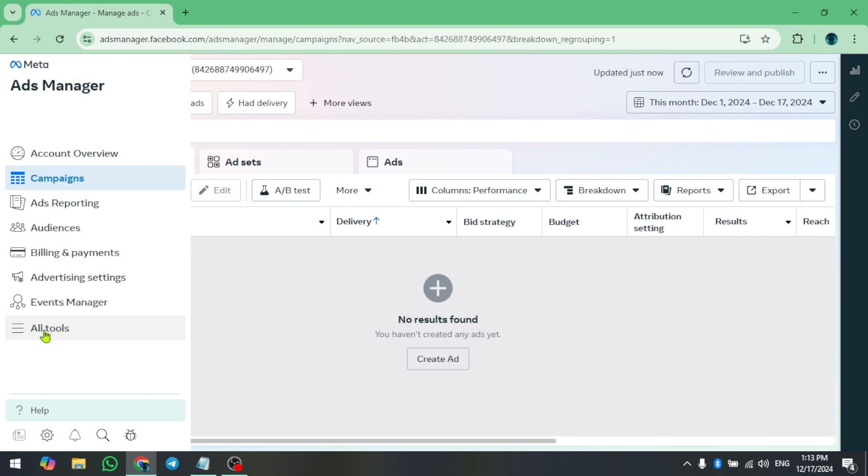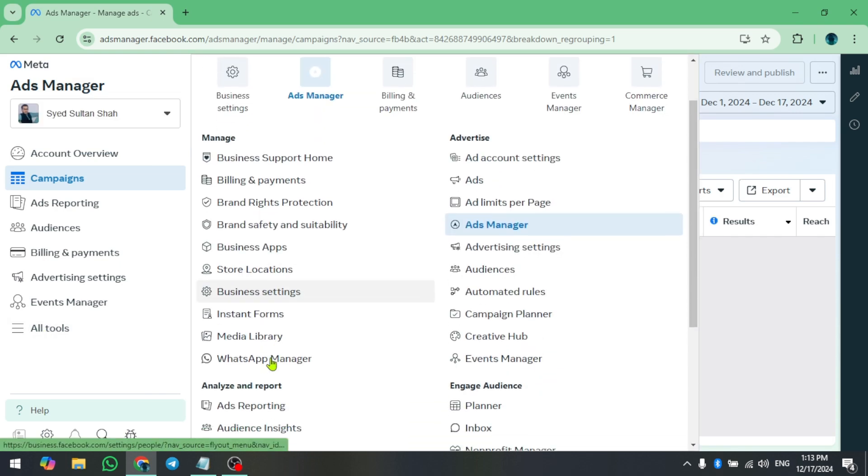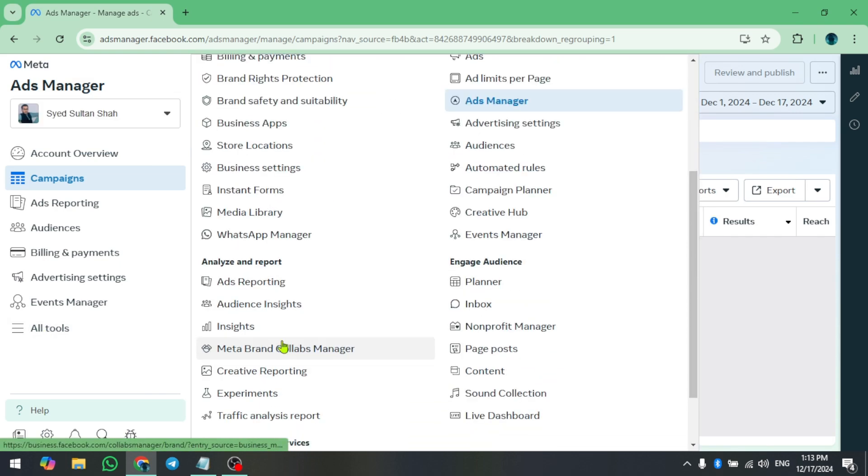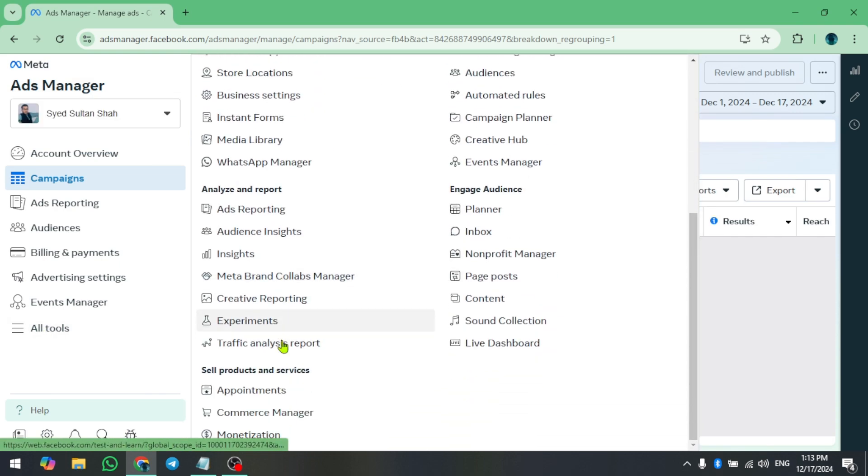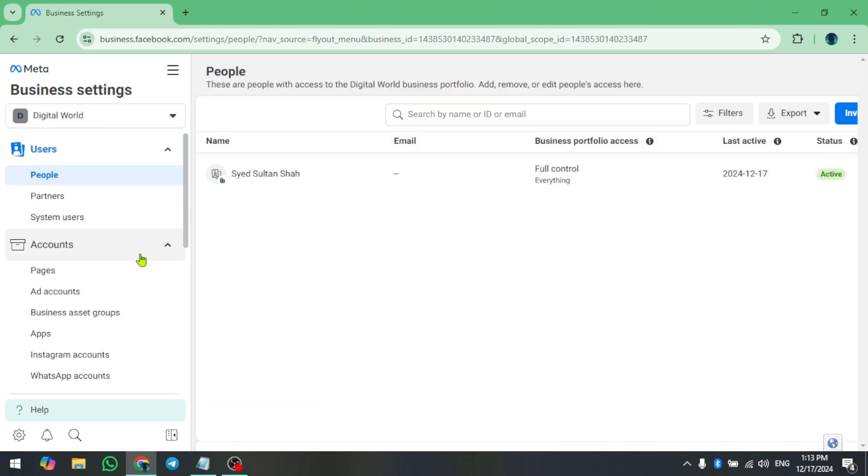On the Ads Manager page, look at the left sidebar and click on All Tools. A side window will open. Here select Business Settings, which will take you to another page.